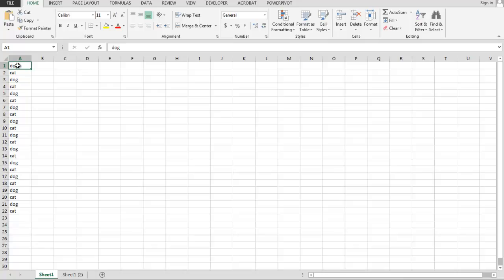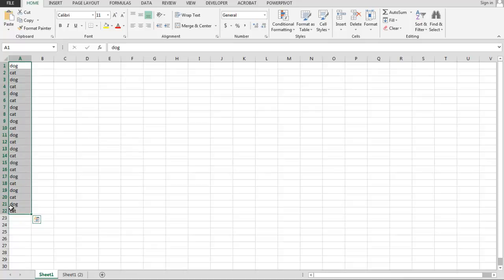But what if I had hundreds of entries in the column? Most people will click on the first cell, hold the left mouse button down and drag down through the cells, and certainly that will select all the data. The problem is that if you've got hundreds of cells involved, you can easily lose control of the mouse.